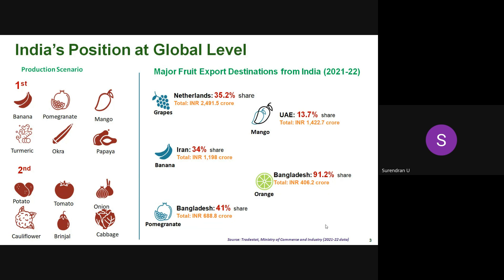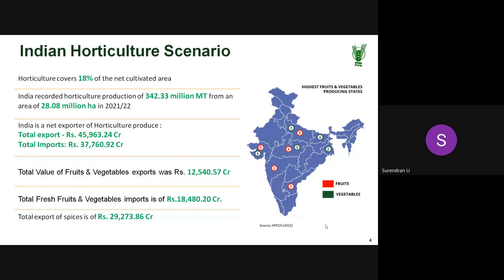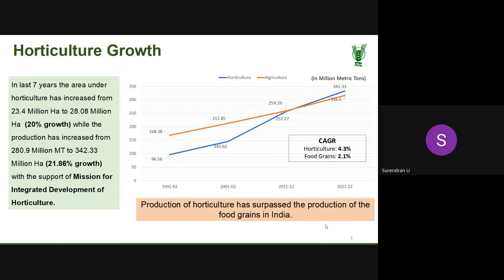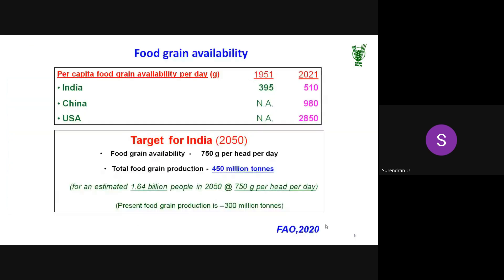Looking at the horticulture scenario, India stands in the top five ranks for most vegetables, fruits, and spices both in area and production, with significant export opportunities. The growth rate in horticulture is much higher than for food grains. As per FAO projections, by 2050 we need to produce 450 million tons, whereas currently we are producing around 300–310 million tons — almost 1.5 times more than current production.